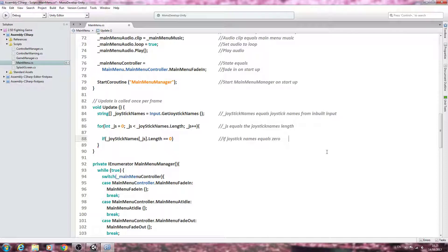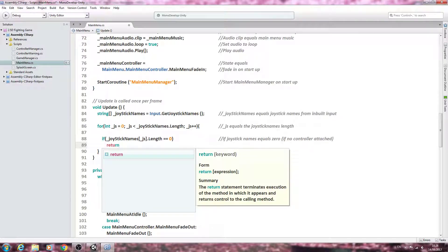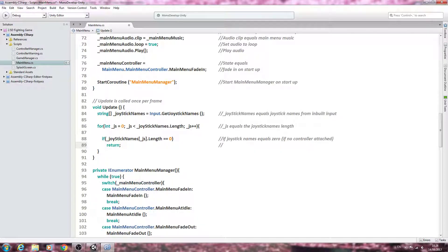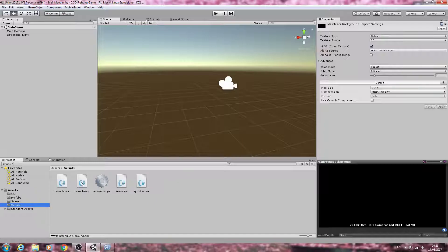If no controller is attached, we come to the next line and say 'return' — close the line. The comment says 'then do nothing and return'. So if we have no joystick attached we don't want to execute any of the code further down in void Update. We also have a controller manager to handle the case where none is connected.